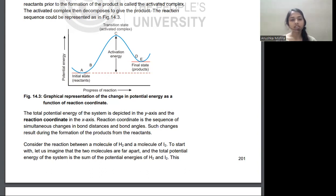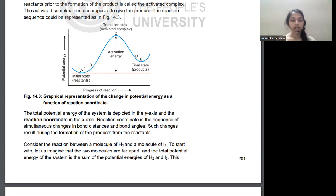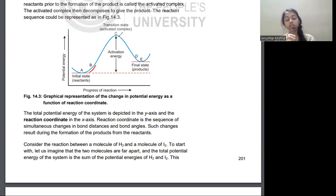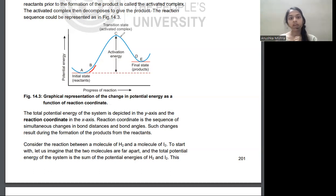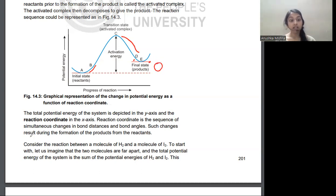You can see the initial state of reactants is at point A. As the reaction proceeds along the path, energy is increasing. The portion of increasing energy leads up to a transition state, or activated complex, where maximum potential energy is reached. After that point, the energy decreases and finally the product is formed.